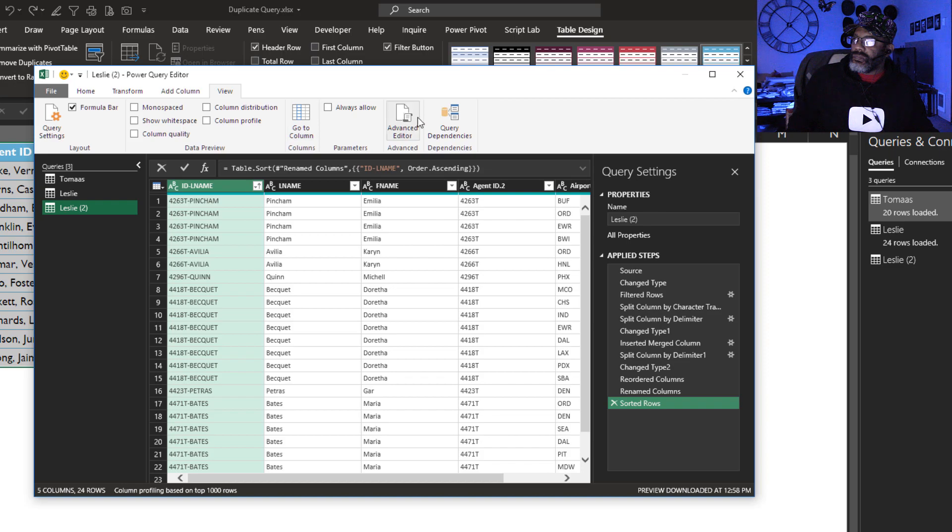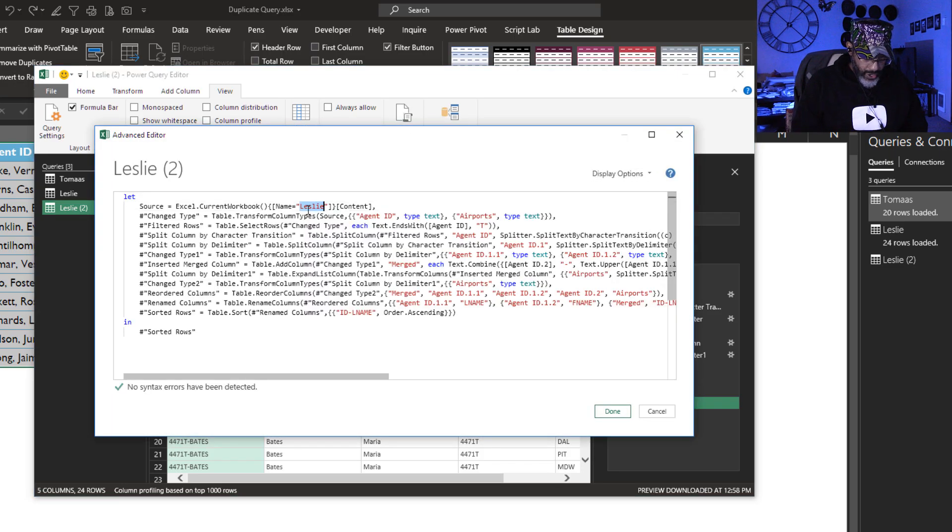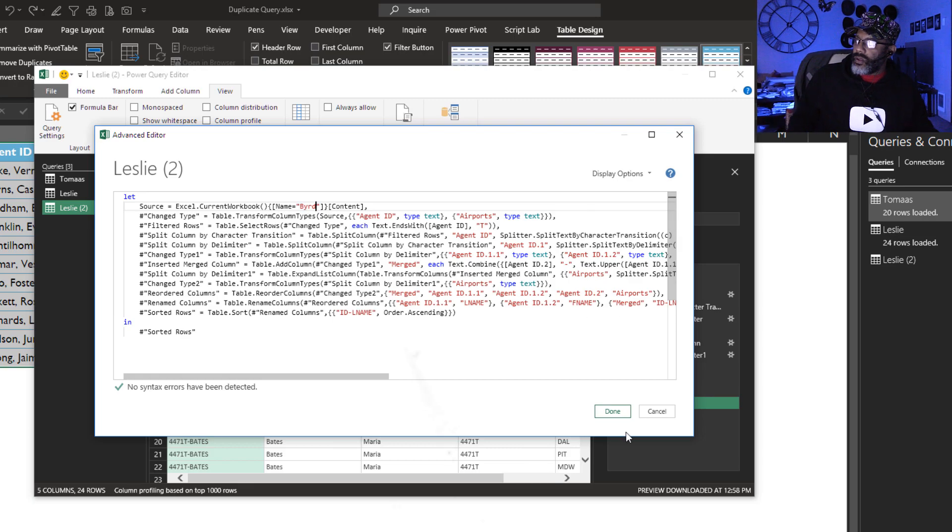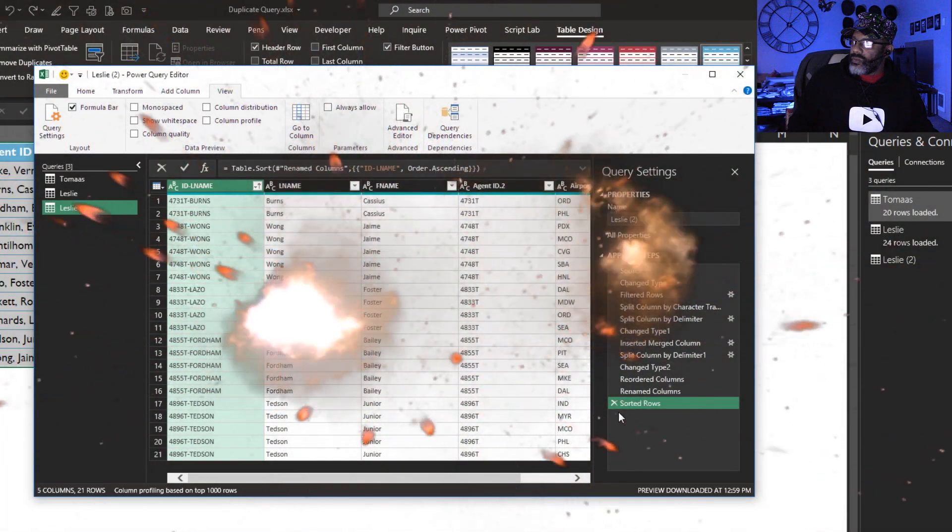View, advanced editor. Instead of Leslie, it should be Bird. Done. It's there.